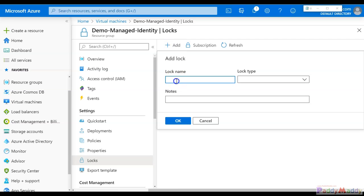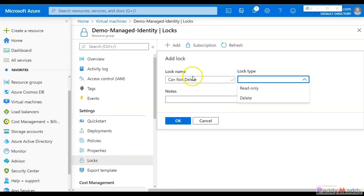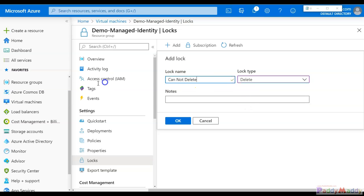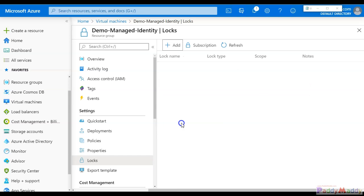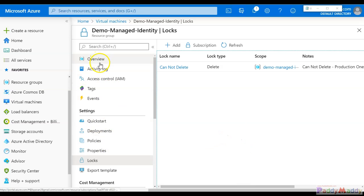Now let's configure a 'cannot delete' resource lock and see what we can do. I'm on the virtual machine and applying a lock from the settings. For any resource — whether it's a virtual machine, app service, SQL, or any other — you go to Settings and you'll find a Locks icon. Click on Add, give the lock a meaningful name and description, then choose either read-only or delete. I'll apply delete and give it a meaningful name like 'production-one'. The lock has now been saved.